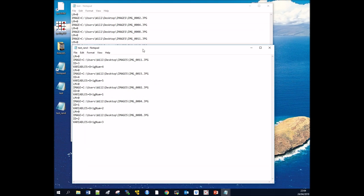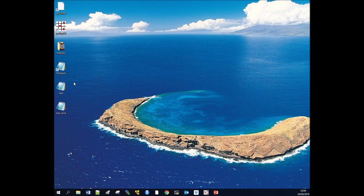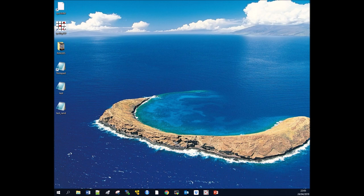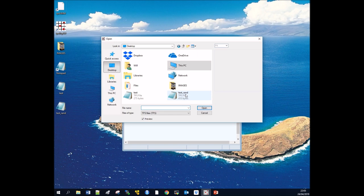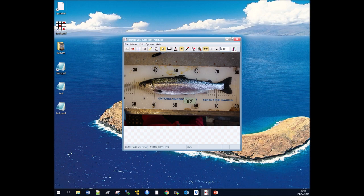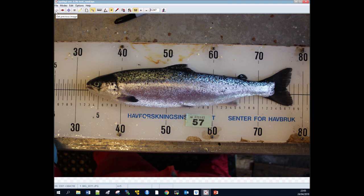We can now close those two TPS files and move on to the more exciting part of actually applying our landmarks. This is going to take place in TPS Dig, so we can open up TPS Dig. Go to File, then Input Source File. We're going to go to our desktop and click on our test_rand, our randomly ordered images. And there we have our fish photographs, all randomly ordered and now open in TPS Dig.